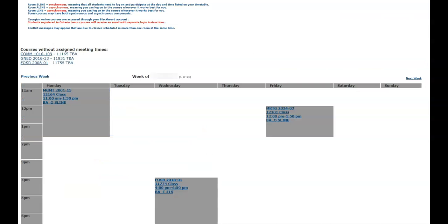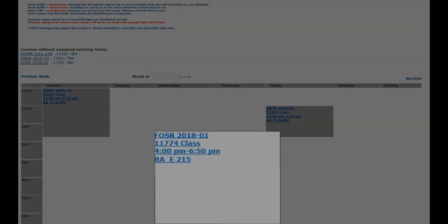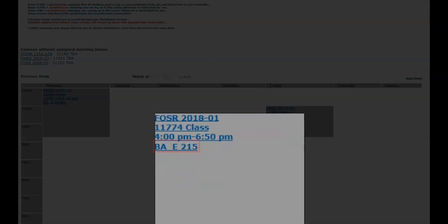Your timetable will show your registered courses along with their corresponding day and time. If your course is provided on campus, you will be able to see the campus code, building, and room number.